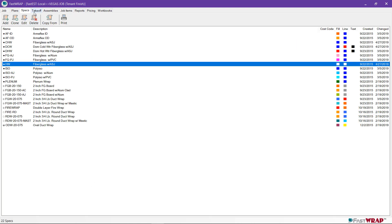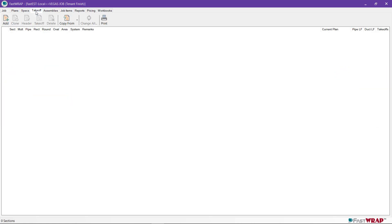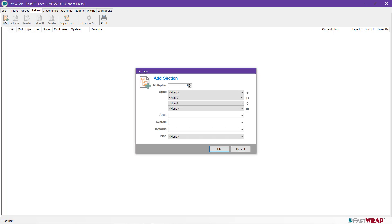Now we can begin the takeoff. The takeoff tab is where you build your quantities of pipe and duct insulation. Click the Add button to add a section of takeoff. The multiplier is normally one, unless you have an apartment building or a multi-story building. You'll see the specs include pipe and then rectangular, round, and oval duct specs. I strongly recommend keeping piping and duct specs in separate sections, as our reports on labor keep them separate as well.